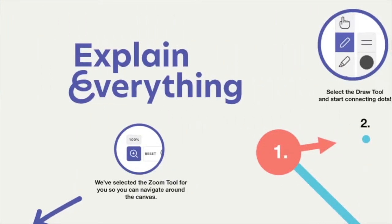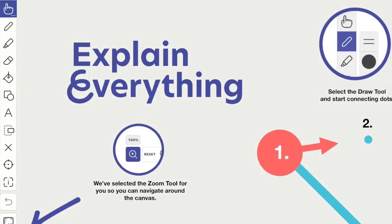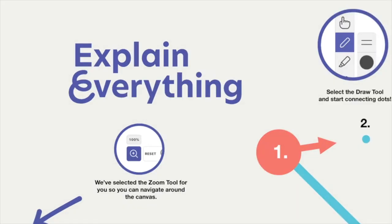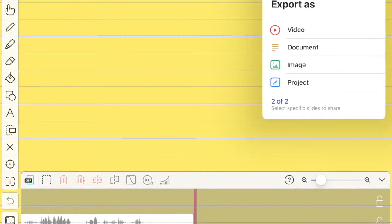Let's jump into Explain Everything. I have just created a little first project here, just to show you what the interface looks like. You see on the left all the handy-dandy icons there to bring in anything that you like — text, shapes, different colors. You can also bring in pictures and objects, export it, and then play a movie.